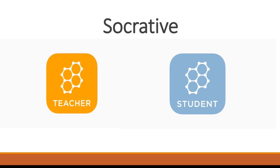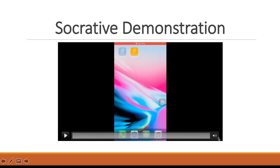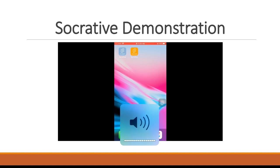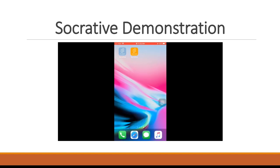First, we'll start by doing a little demonstration of the apps, the Socrative teacher and Socrative student apps.